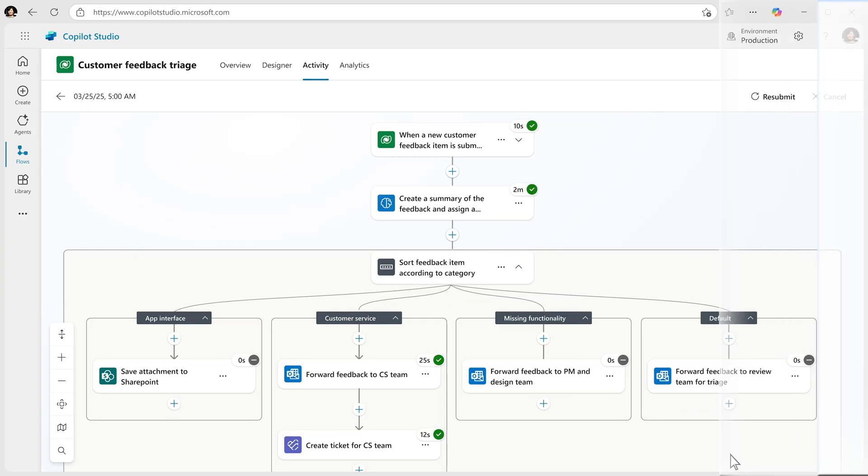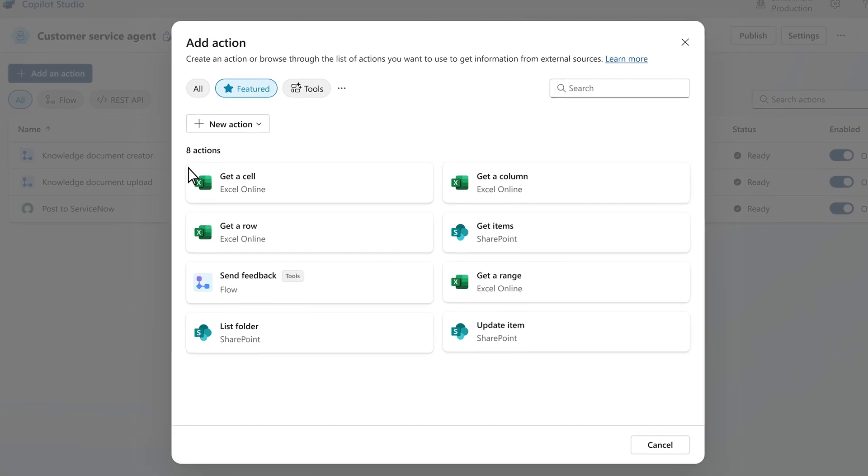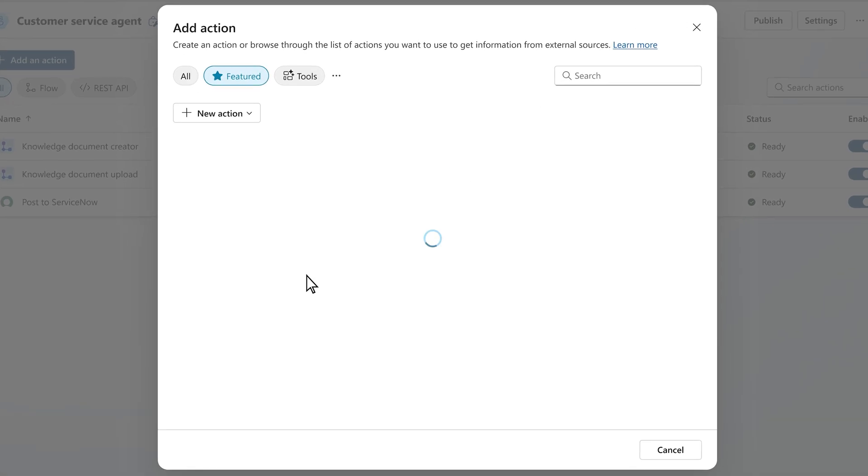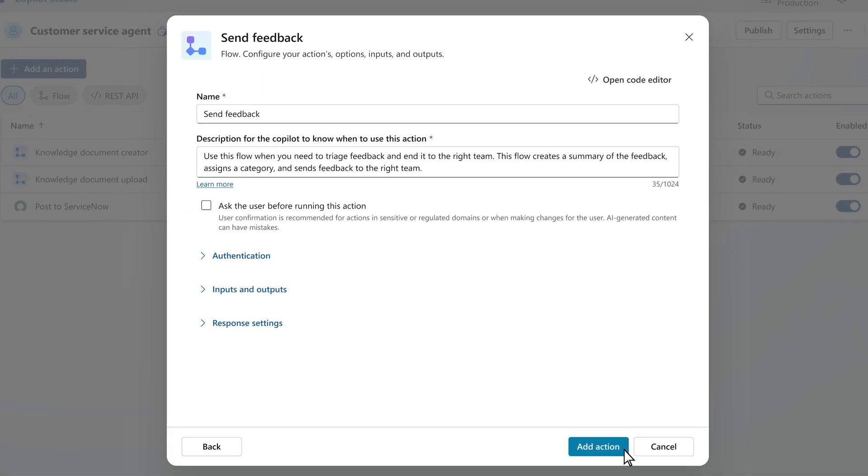But that's not all. You can also add pre-existing flows to an agent to consistently and quickly triage customer feedback.